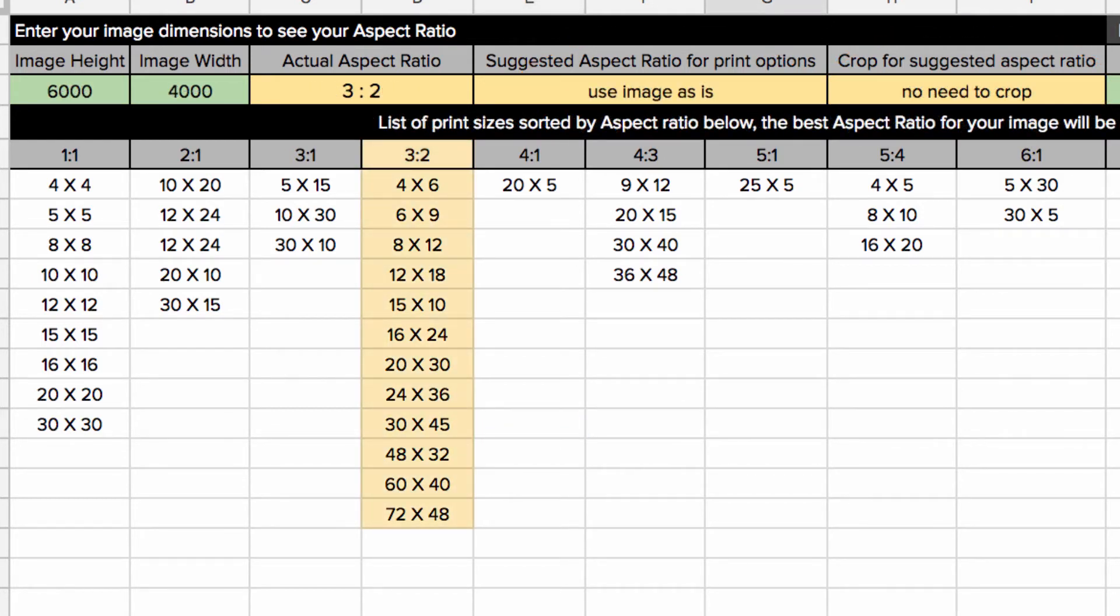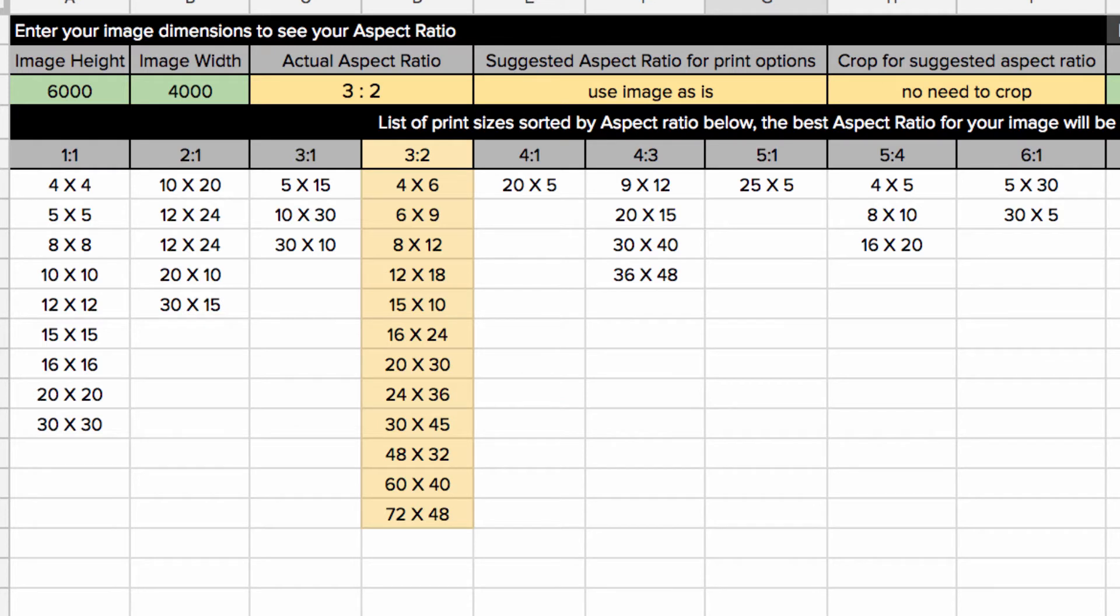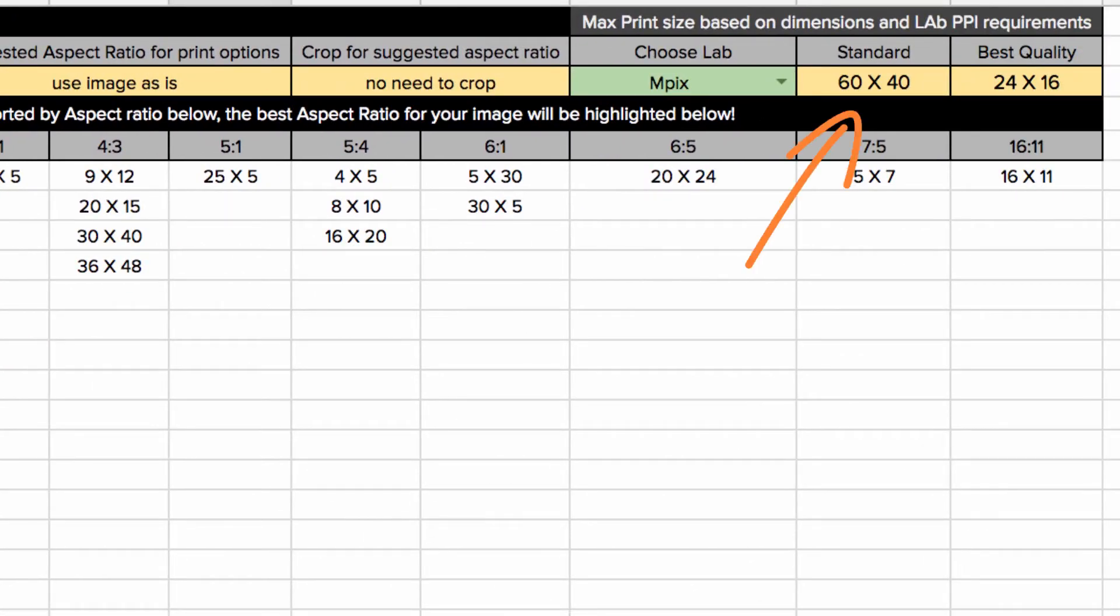Once the aspect ratio is calculated, a list of print sizes in that aspect ratio will be generated. It will also tell you the largest size this photo can be printed in both standard and best quality.